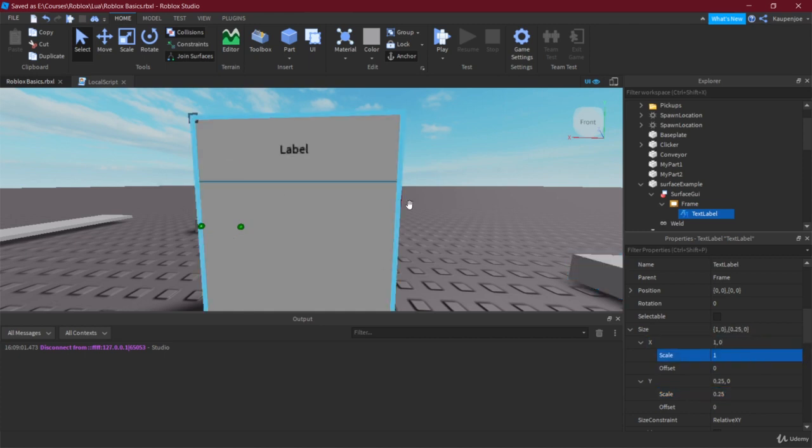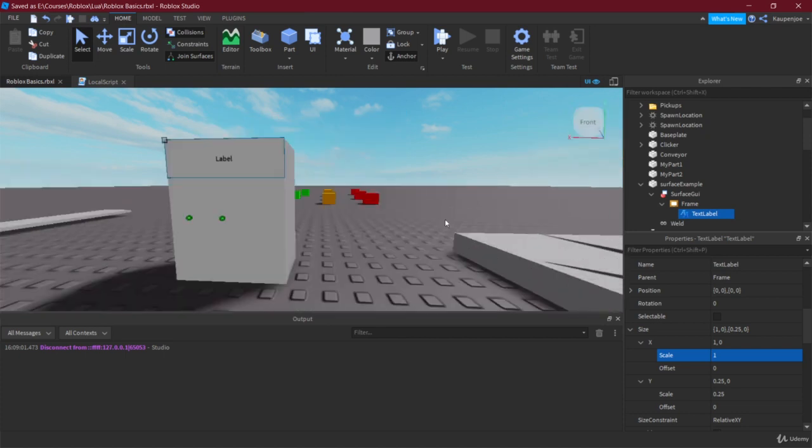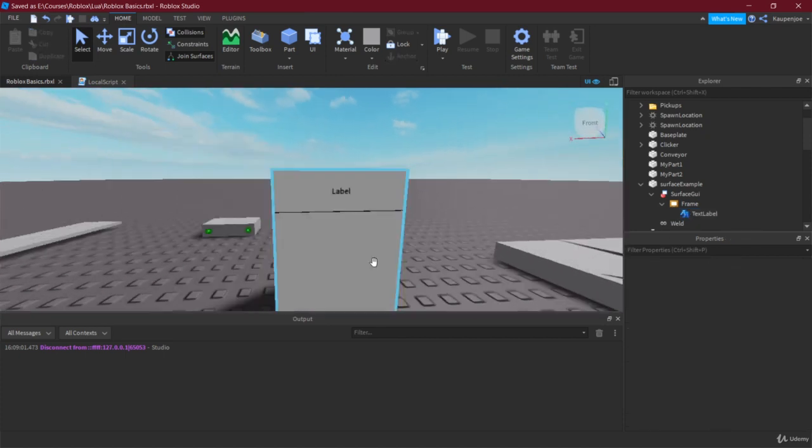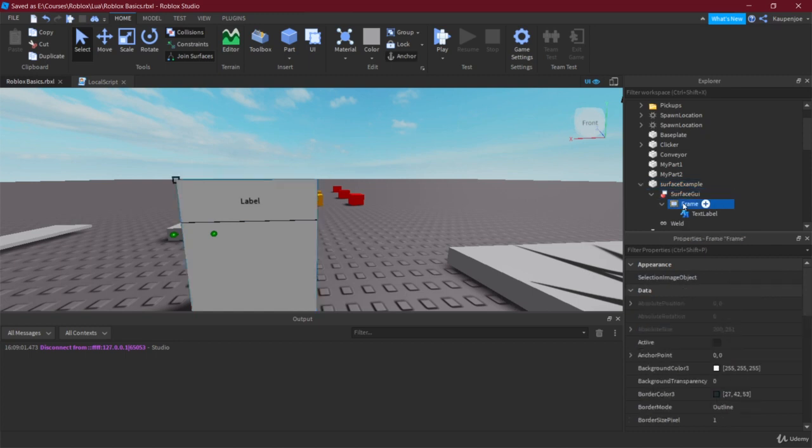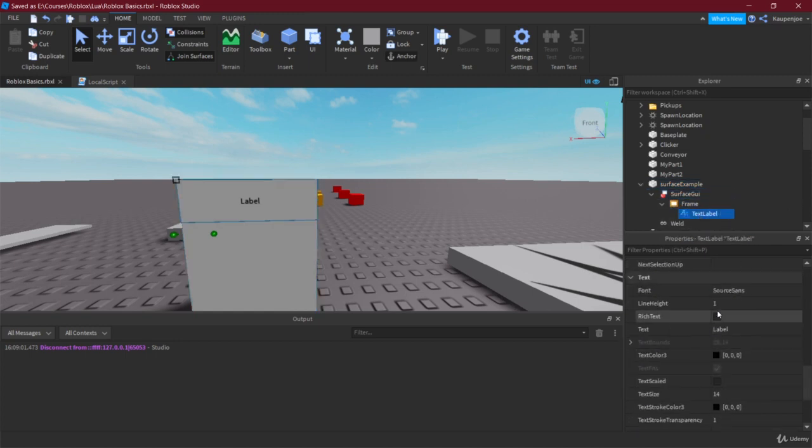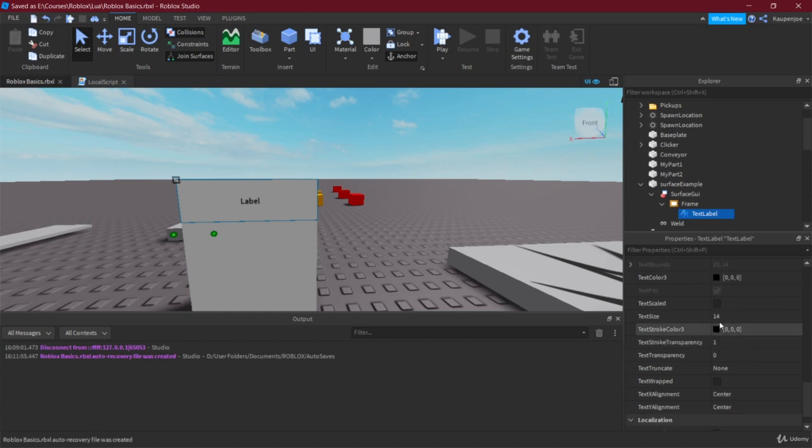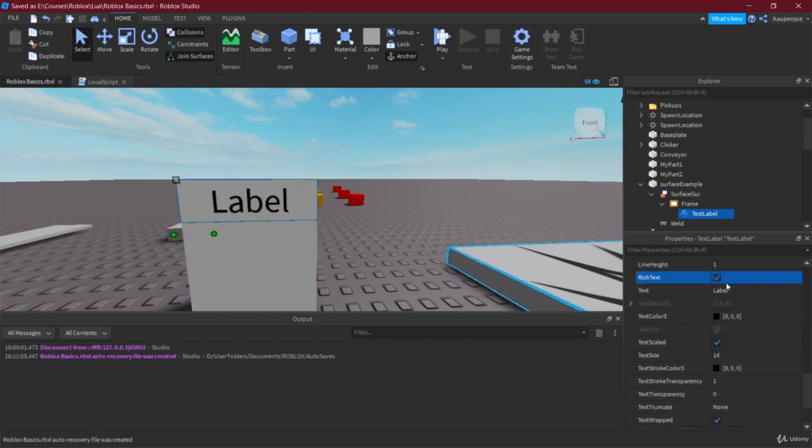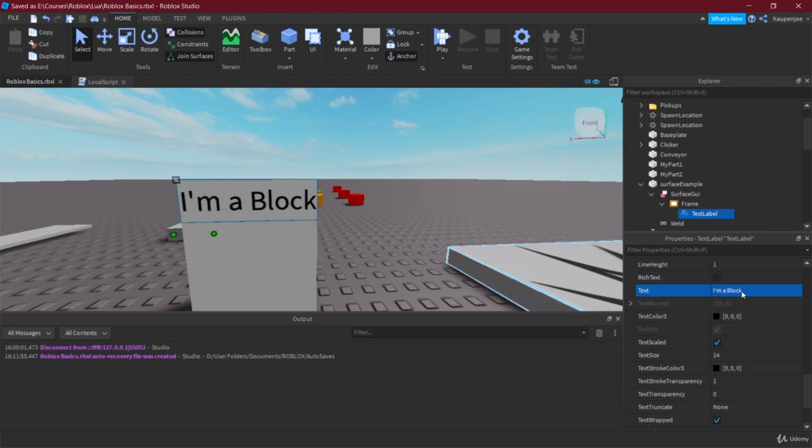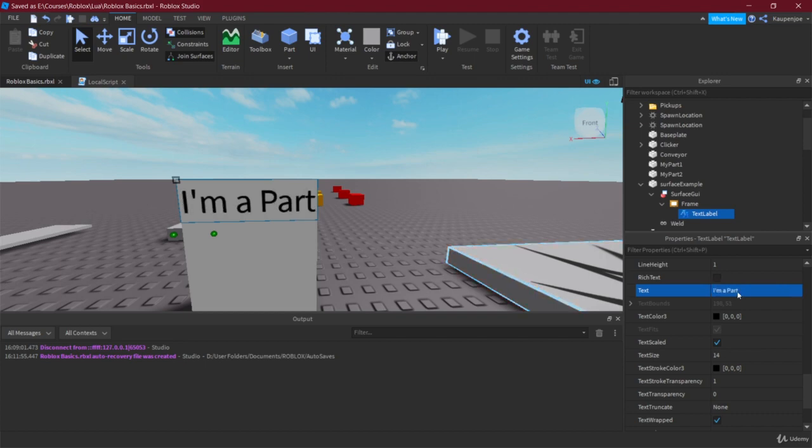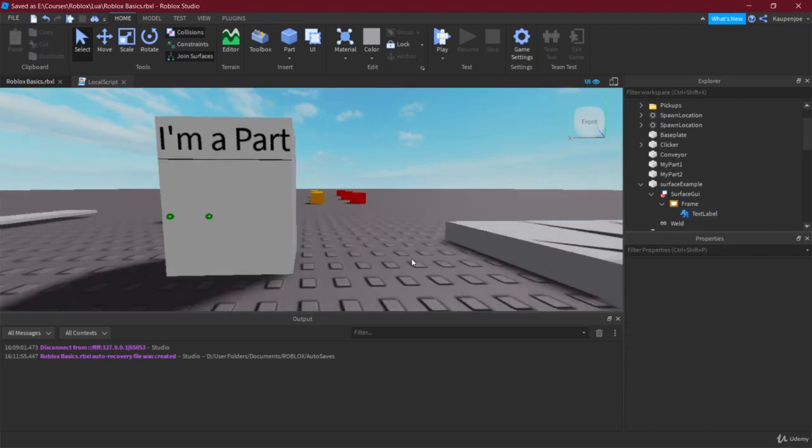Inside of the text label we're just going to also make it that the text scales so the text is actually bigger, and then we're also going to change the text to something like I'm a part.